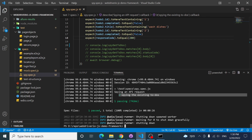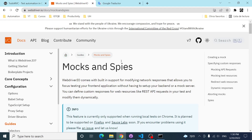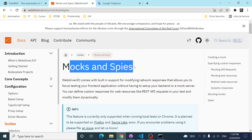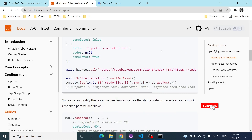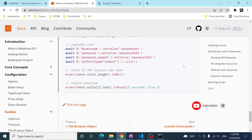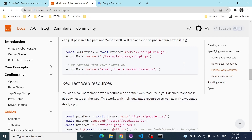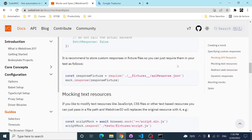I highly recommend checking the mocks and spies documentation in WebdriverIO. I hope this was useful and gave you at least a baseline understanding of what you can do. Thank you very much — this was Your Media, see you in the next one. Bye!